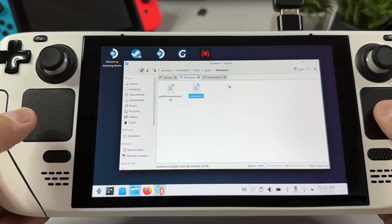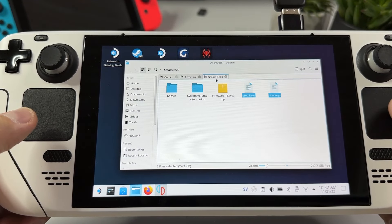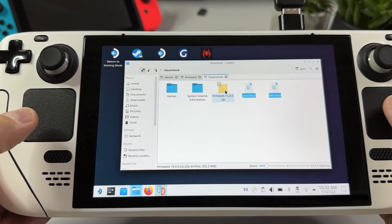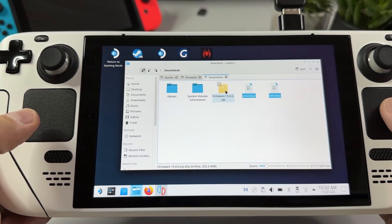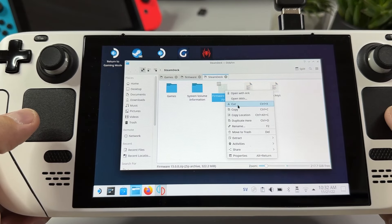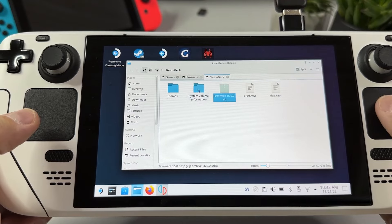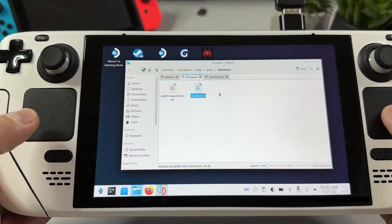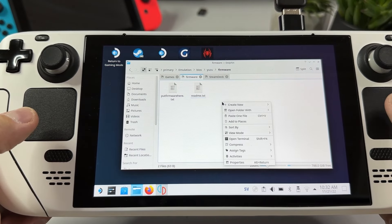Head back one step into your Yuzu folder and choose the firmware folder instead. Here you just want to drag and drop your zip archive containing your Switch firmware. No need to extract it or anything else.